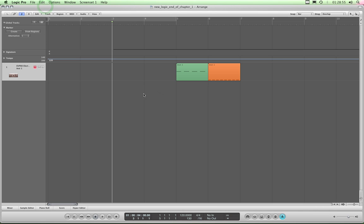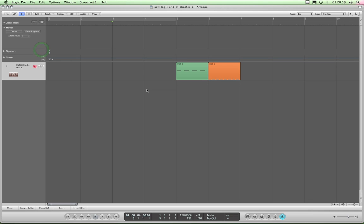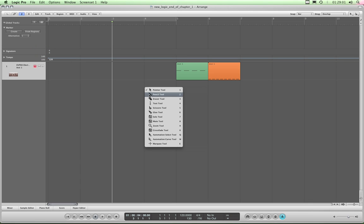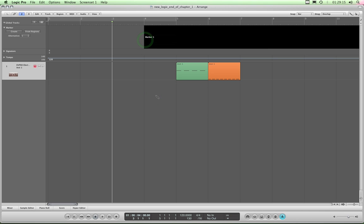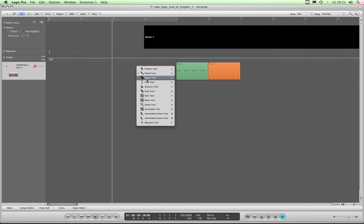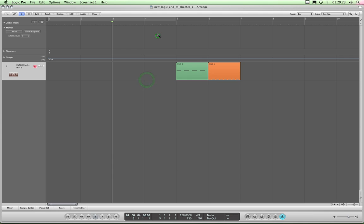That's one way to create a marker. By the way, there are a lot of graphic bugs in Logic, and I've got a really expensive graphics card in this machine — a high-end one for doing video, hence the Mac's a bit noisy. The other way to create a marker is the pencil tool, drawing a marker wherever you like, and it works with the snap, so it snaps to bar 4.